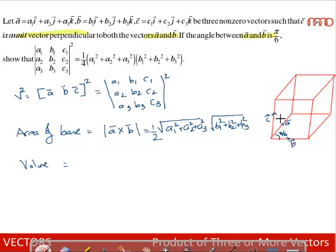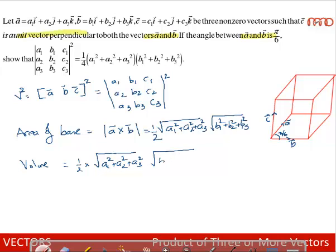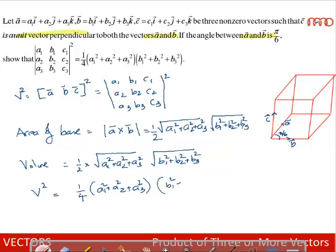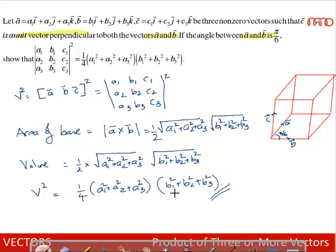The height is along c bar and is unit in magnitude, so volume equals 1 × (1/2) × √(a1² + a2² + a3²) × √(b1² + b2² + b3²). Squaring both sides, volume² equals (1/4) into (a1² + a2² + a3²) into (b1² + b2² + b3²). Thereby we conclude that the determinant |a1 b1 c1 / a2 b2 c2 / a3 b3 c3|² equals (1/4)(a1² + a2² + a3²)(b1² + b2² + b3²).